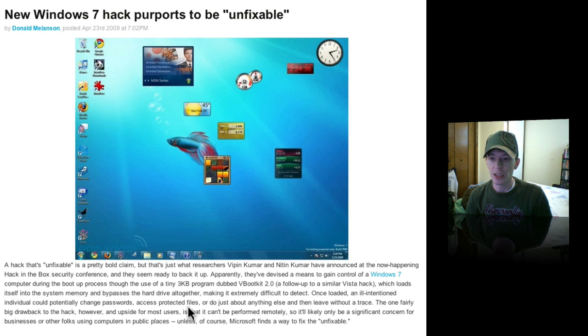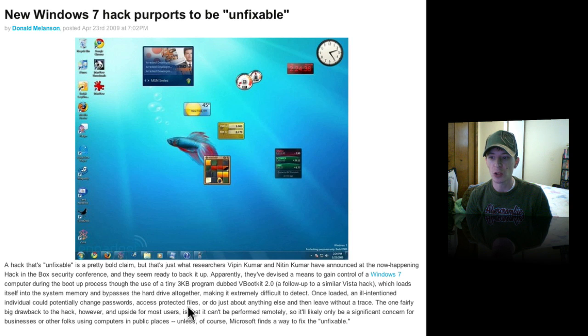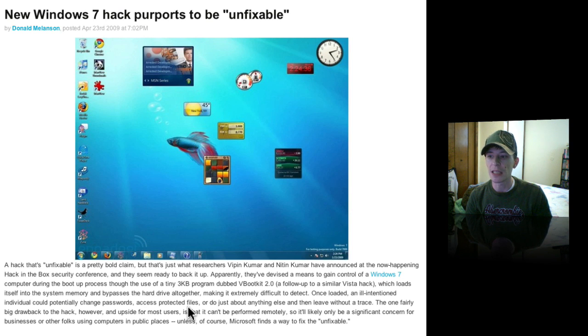an ill-intentioned individual could potentially change passwords, access protected files, or do just about anything else and leave without a trace.